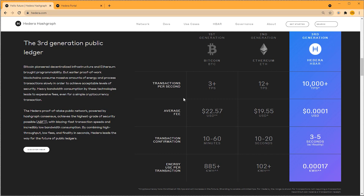But looking at some of these credentials, you can see the transaction speed is very, very slow, the average fee is very, very high, and it takes an awful long time for a transaction to be confirmed. Also, there's been a lot of press about how energy-consuming cryptocurrencies are. You can see here: 885 kilowatt hours energy used per transaction — that's an awful lot, given all the computing power it takes to make a transaction reach confirmation.